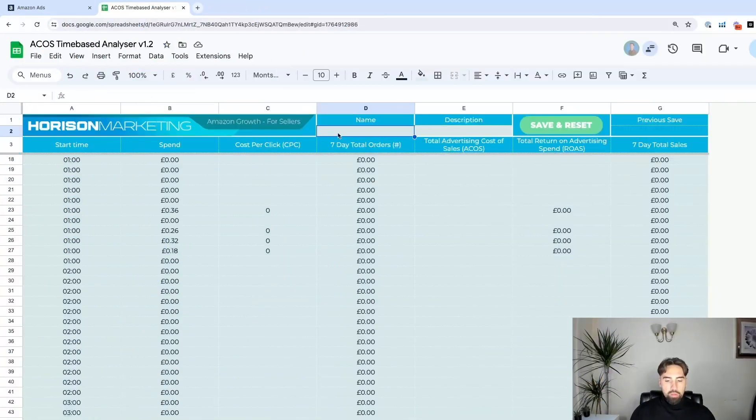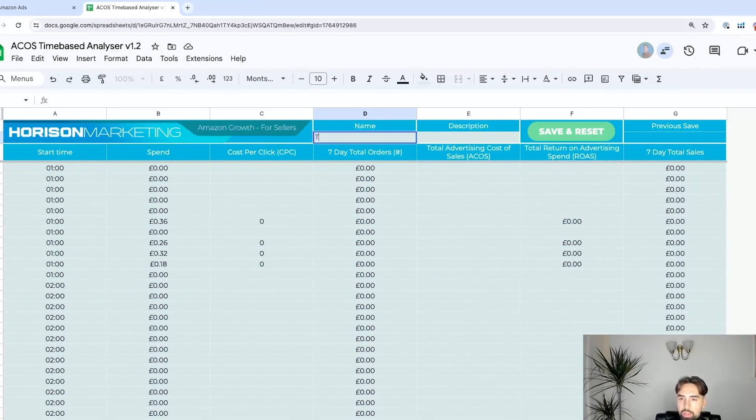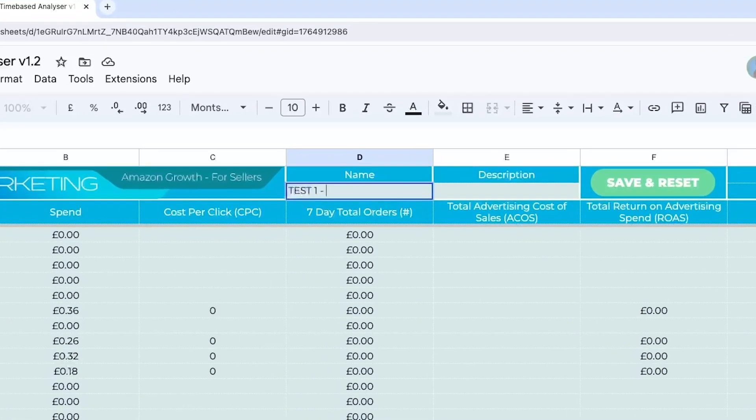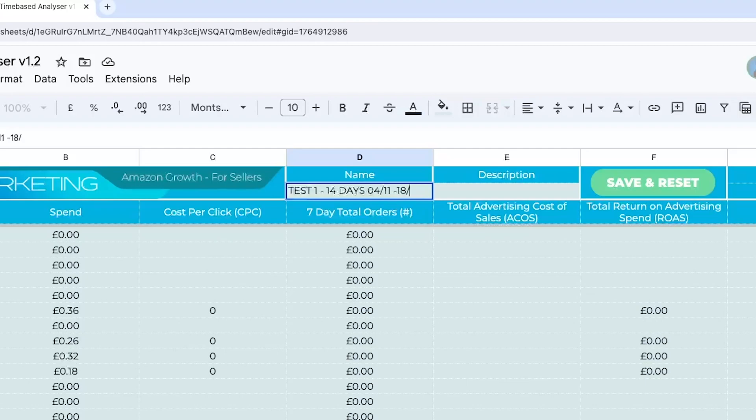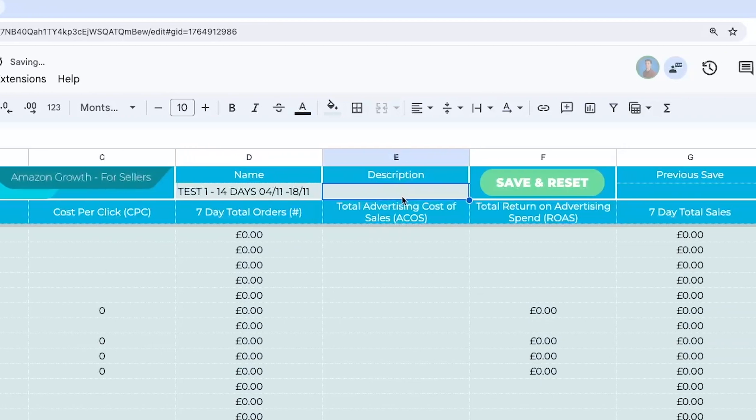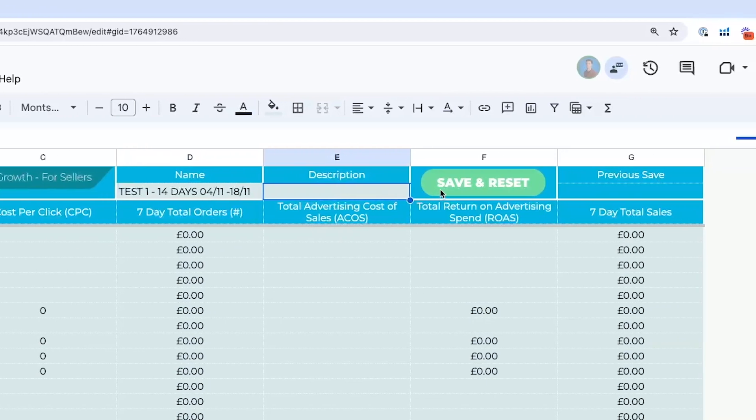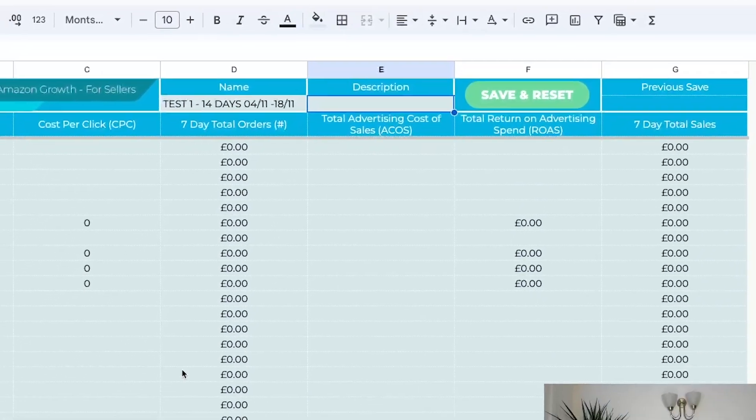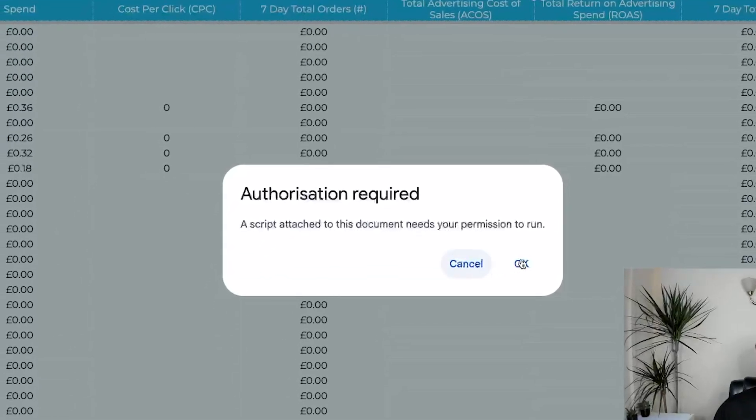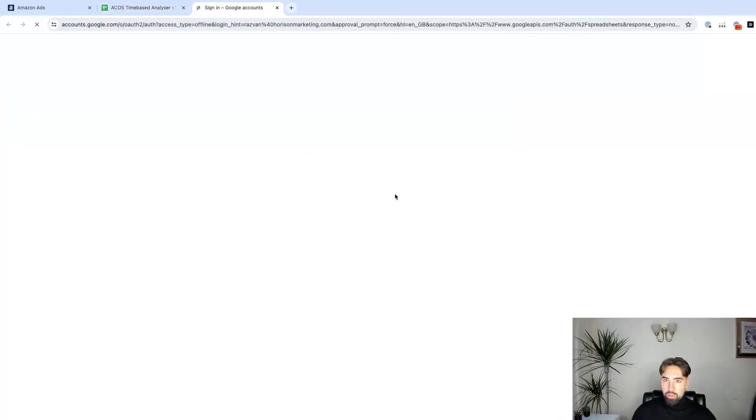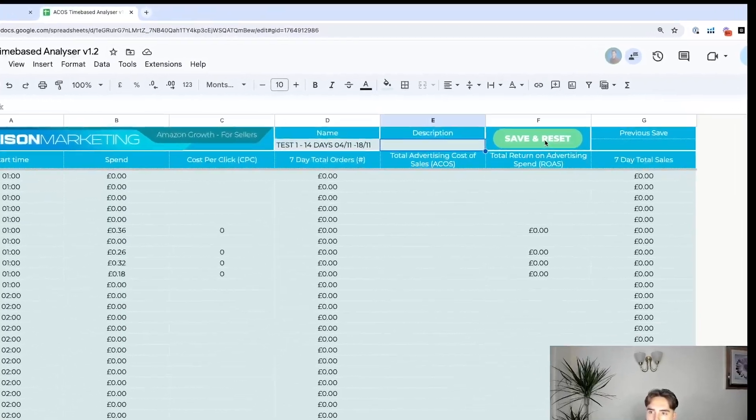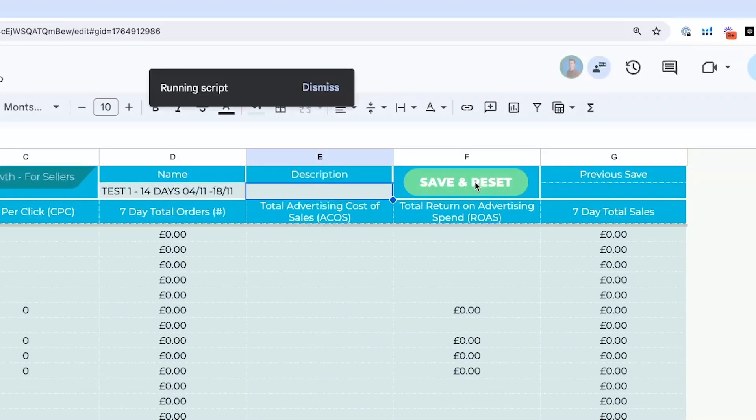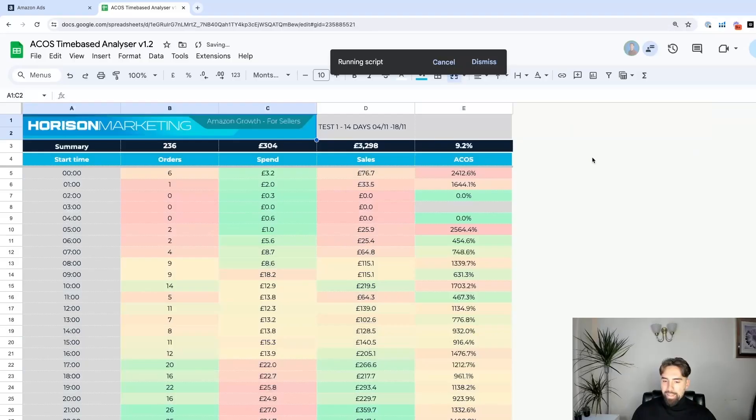Next step, very simple. Let's add a name, test one, but you can add any name. We manage many clients, so we usually use the abbreviation for the date range, like November 4th to 18th of November. If you want, you can add the description as well. Save and reset. If you're using this for the first time, because it's using macros, you need to approve it. We press again, save and reset after allowing. And there you go. This is a heat map.